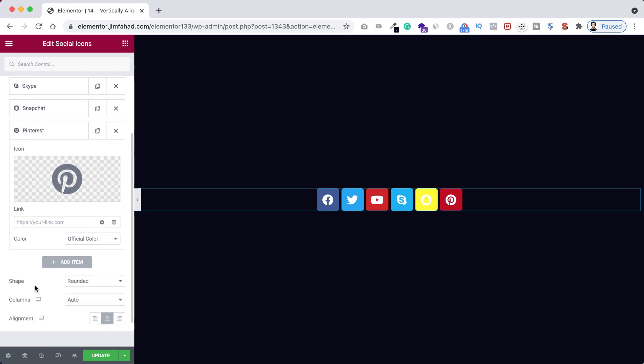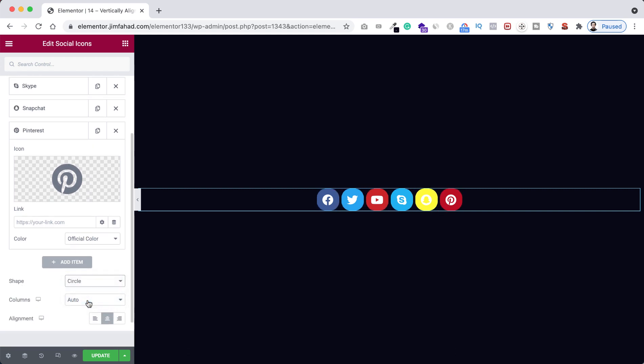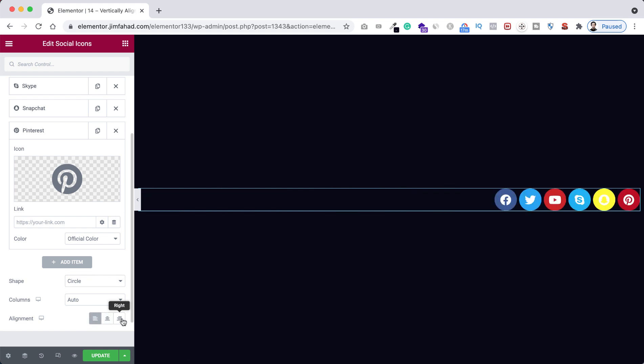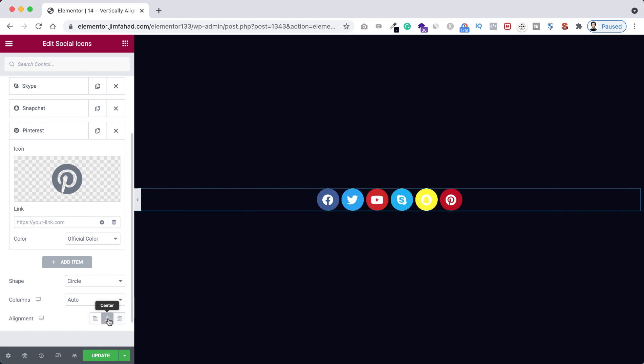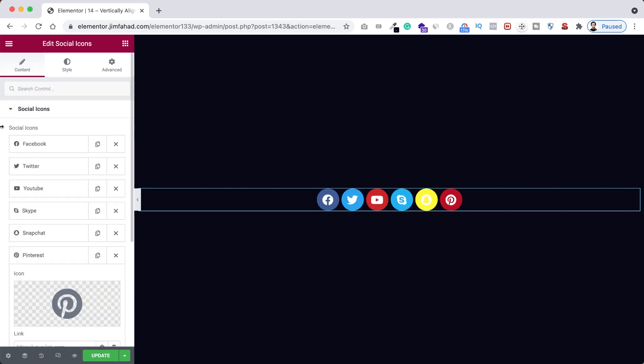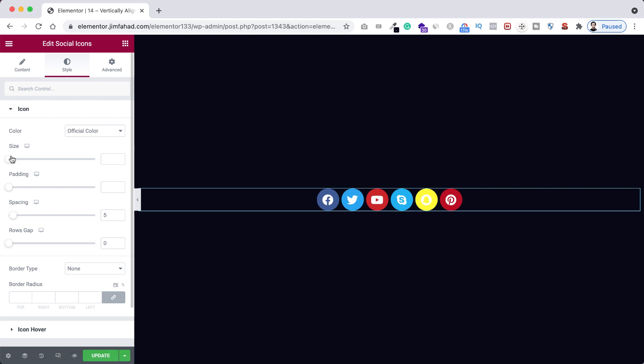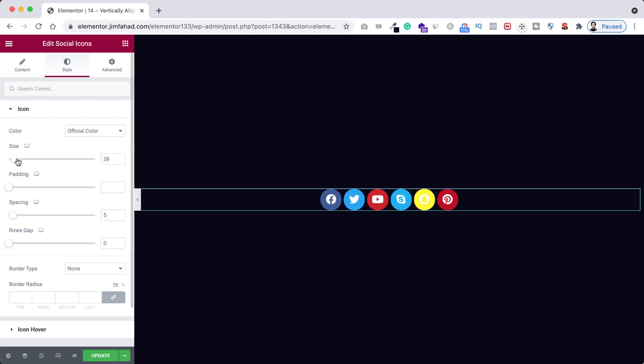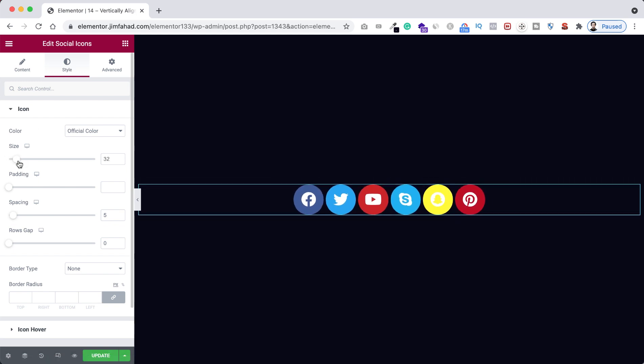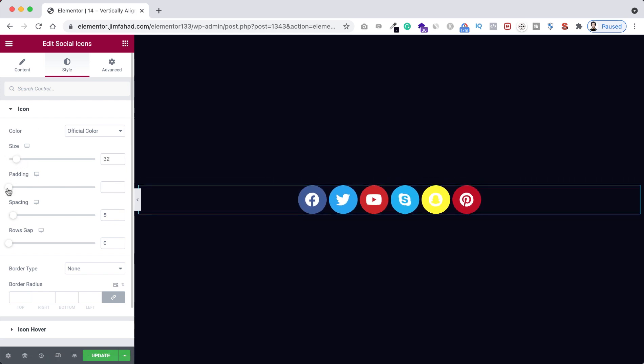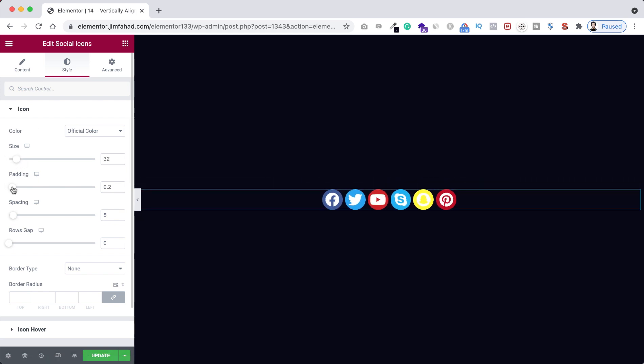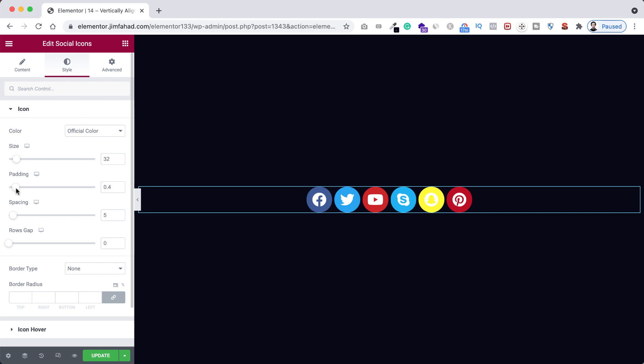You know these basic steps: you can make the shape to square or circle, you can align them left or right or centered. Also you can do all other best styling from under style tab. You can increase or decrease their sizes from here, you can adjust the padding from here, also the spacing from this place.